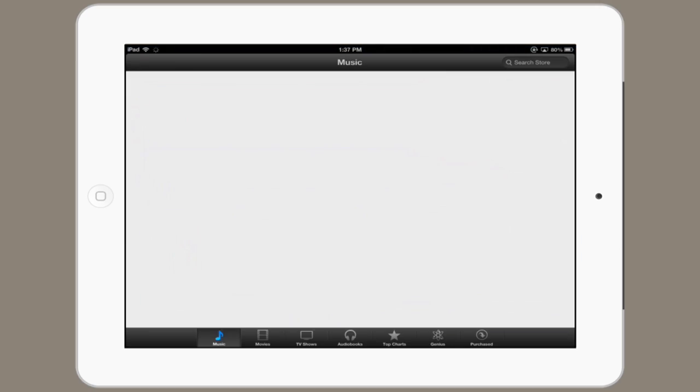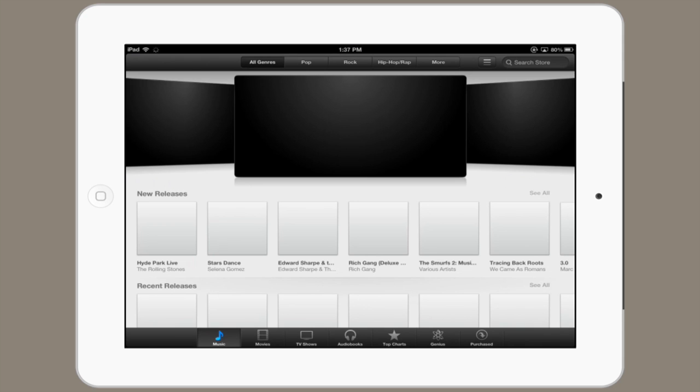On your iPad, tap iTunes. Let's say that this is music you've purchased before. In the lower right, tap Purchased.